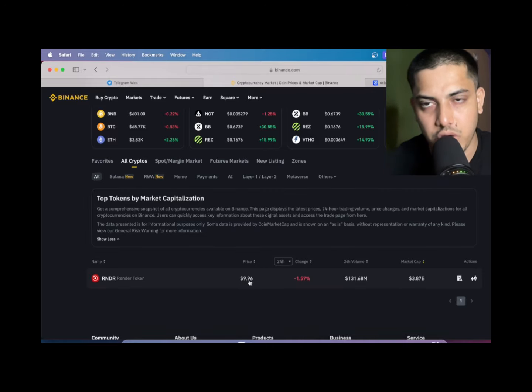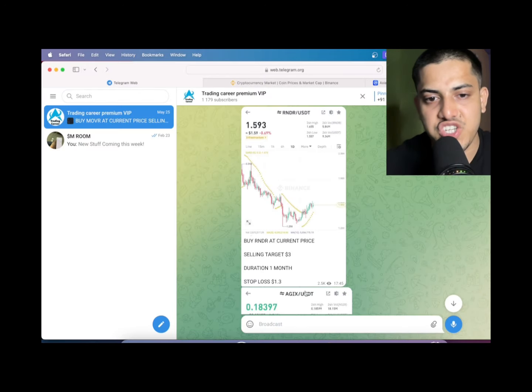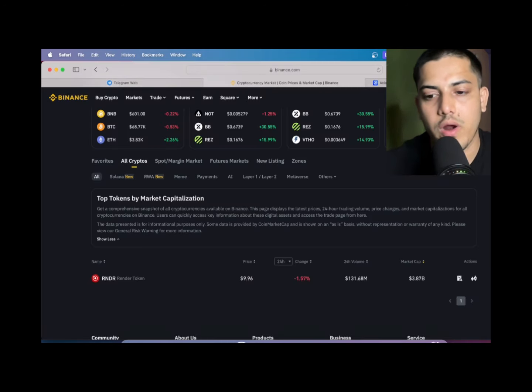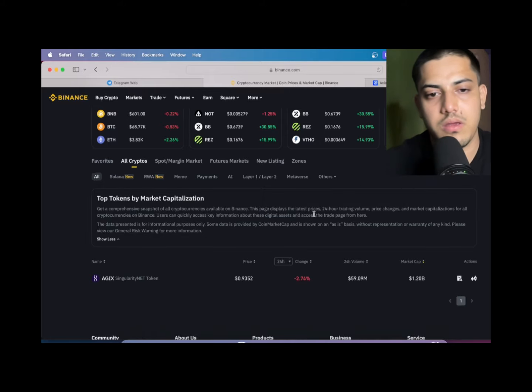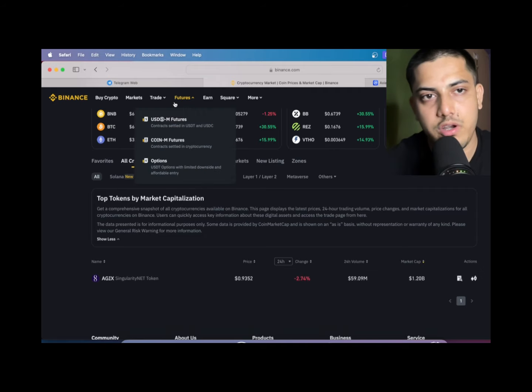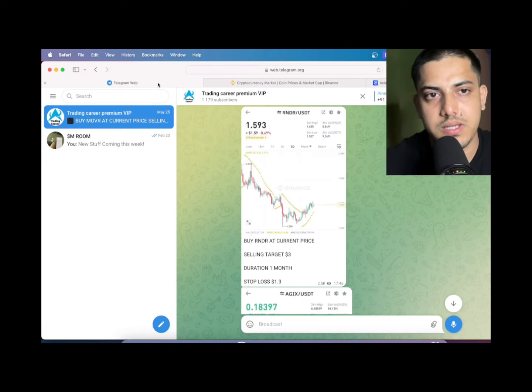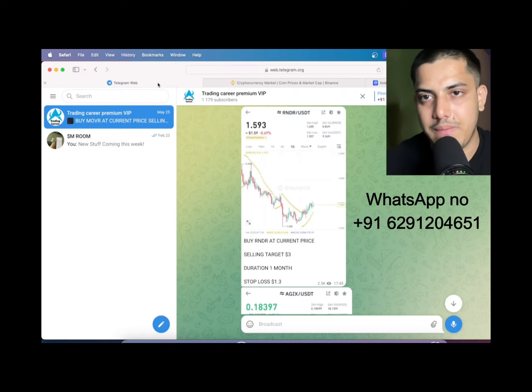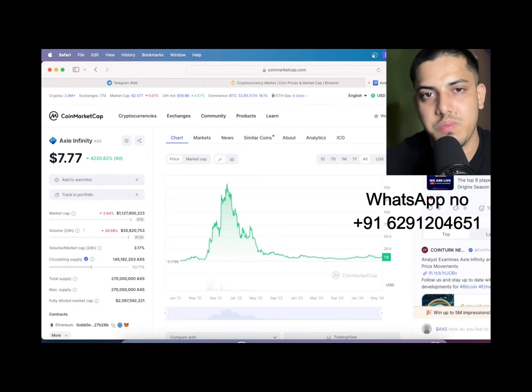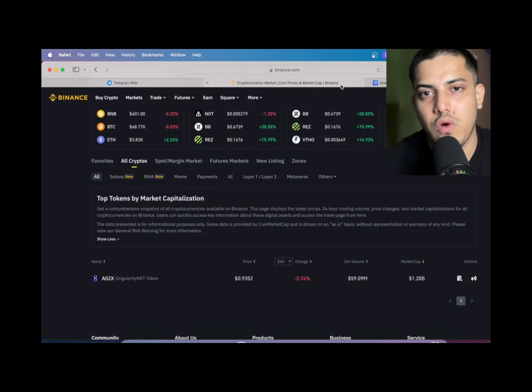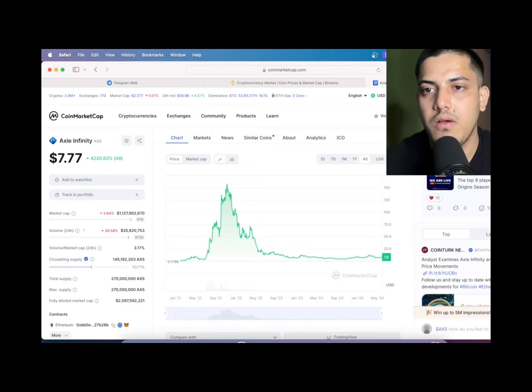Since we bought, it pumped 10x. So ten thousand dollars could have turned into a hundred thousand dollars - 10x profit. When we bought, it was at one dollar. AGIX 0.18. What happened? Since we bought, people who have joined the group are making money. It pumped 5x by now. Haven't joined? In the description box below, get my WhatsApp number. DM, I'll be adding you to my VIP.